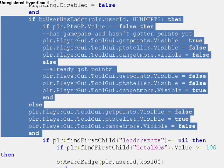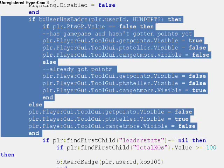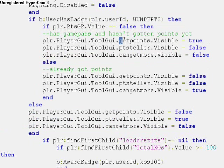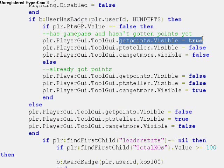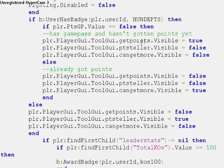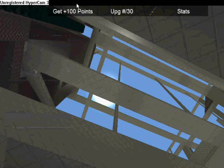This code runs whenever a player resets, joins, or enters the server. If the user has the badge, hundi points, which is the ID of the Game Pass, user has badge can detect Game Passes, same as player has pass. If the player's pointsGP value is false, which means they haven't received 100 points yet, then what it does is it makes the get points visible true. So this is the GUI where you can get points. It will literally give you points.